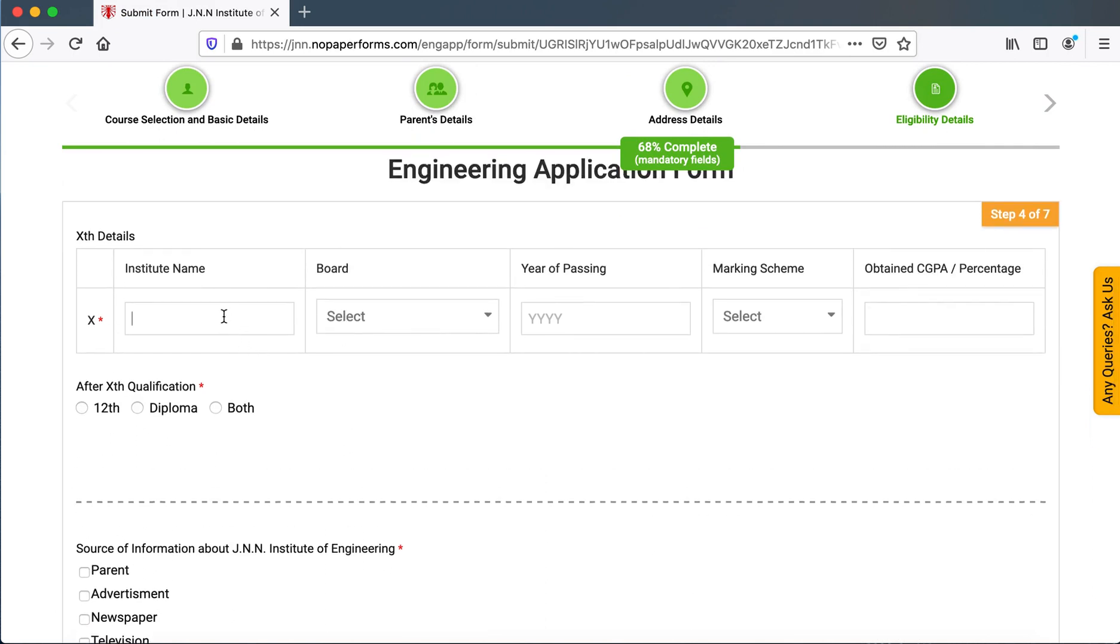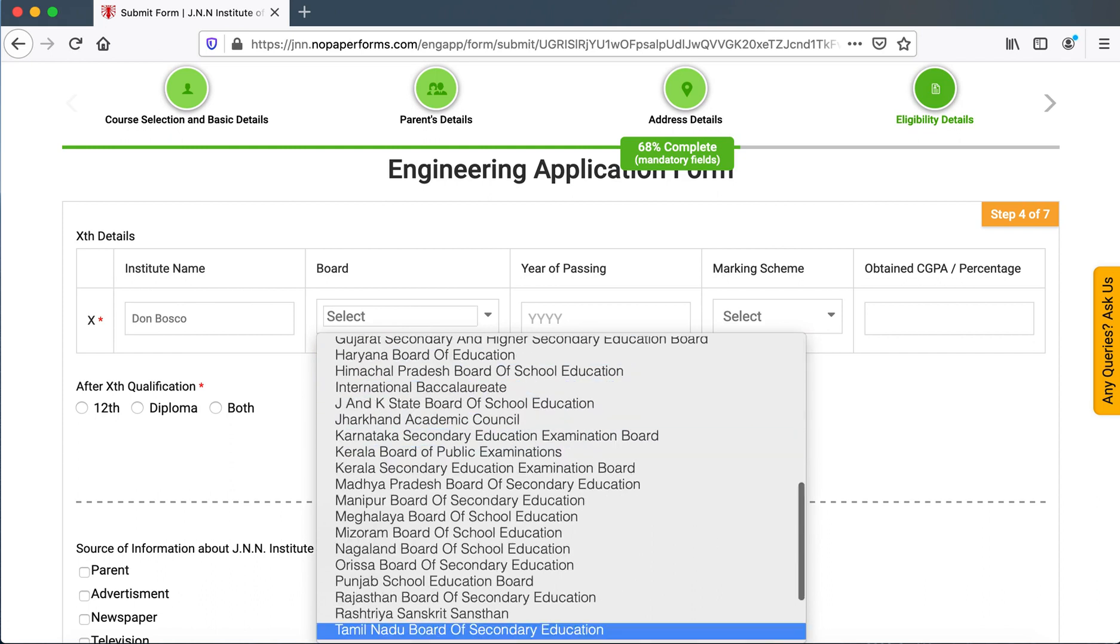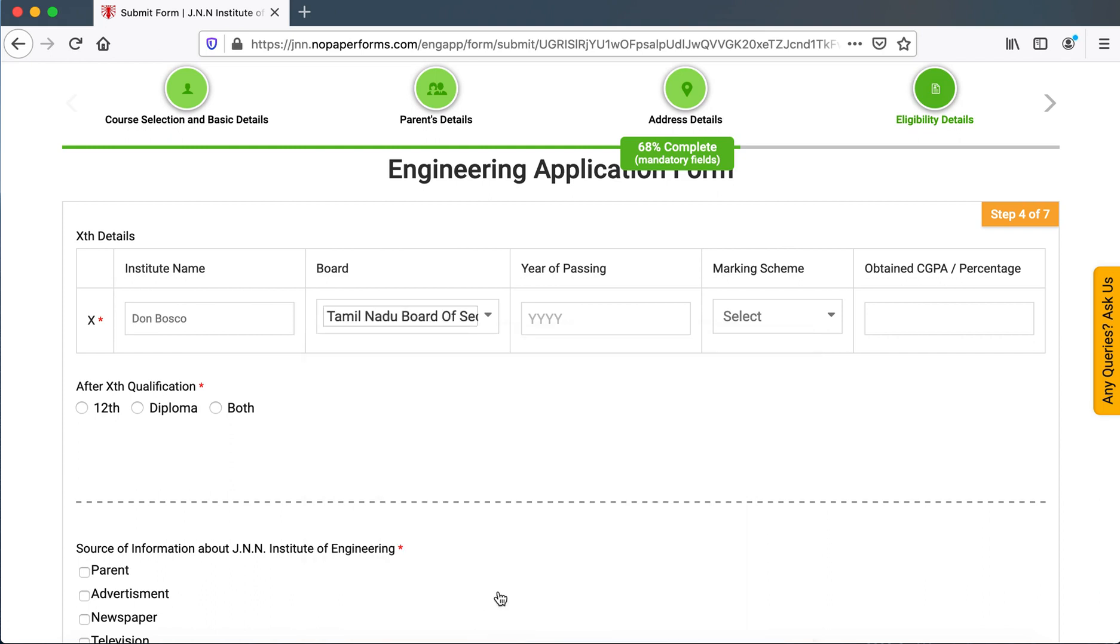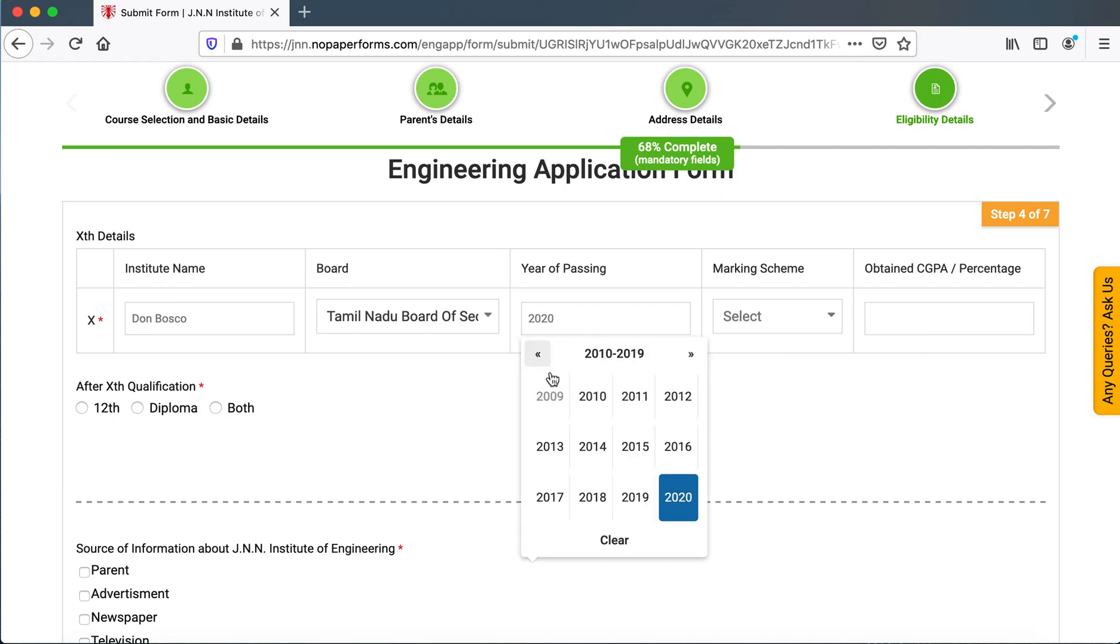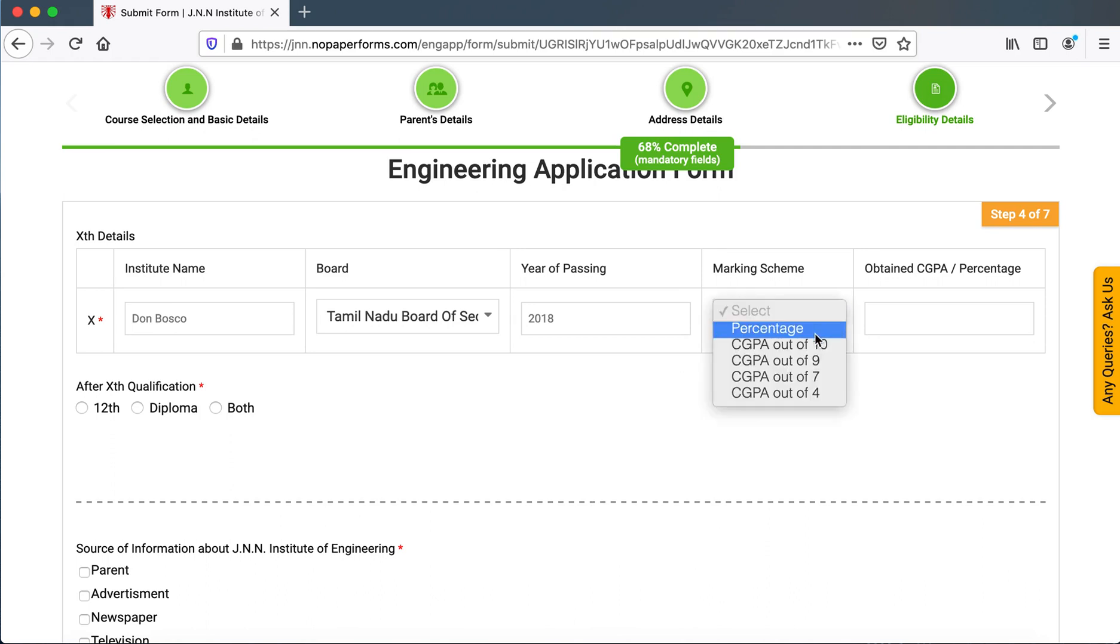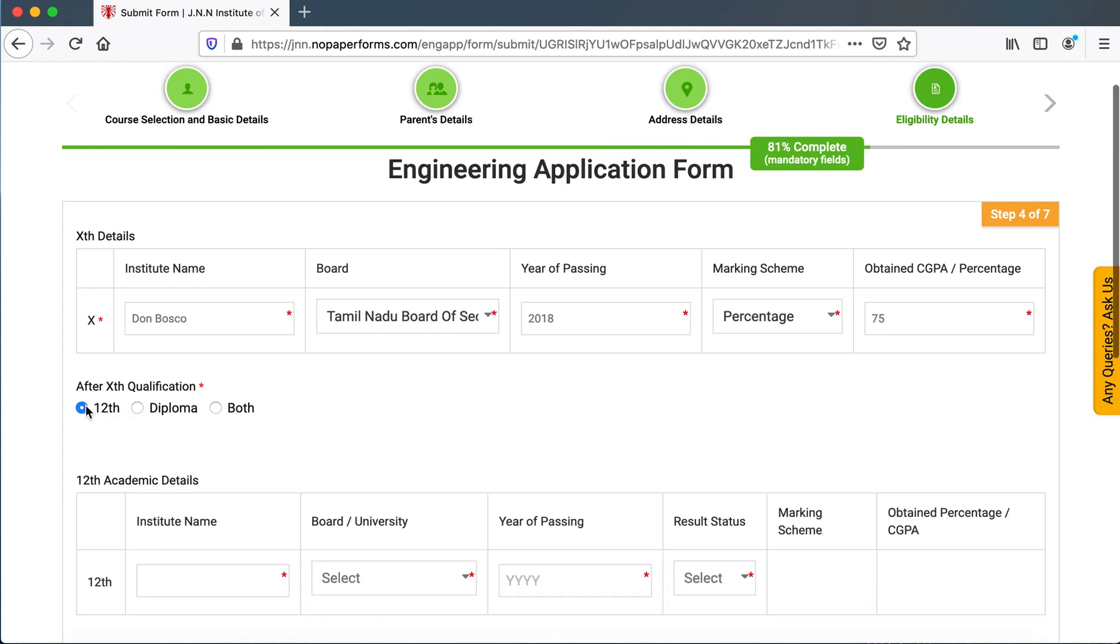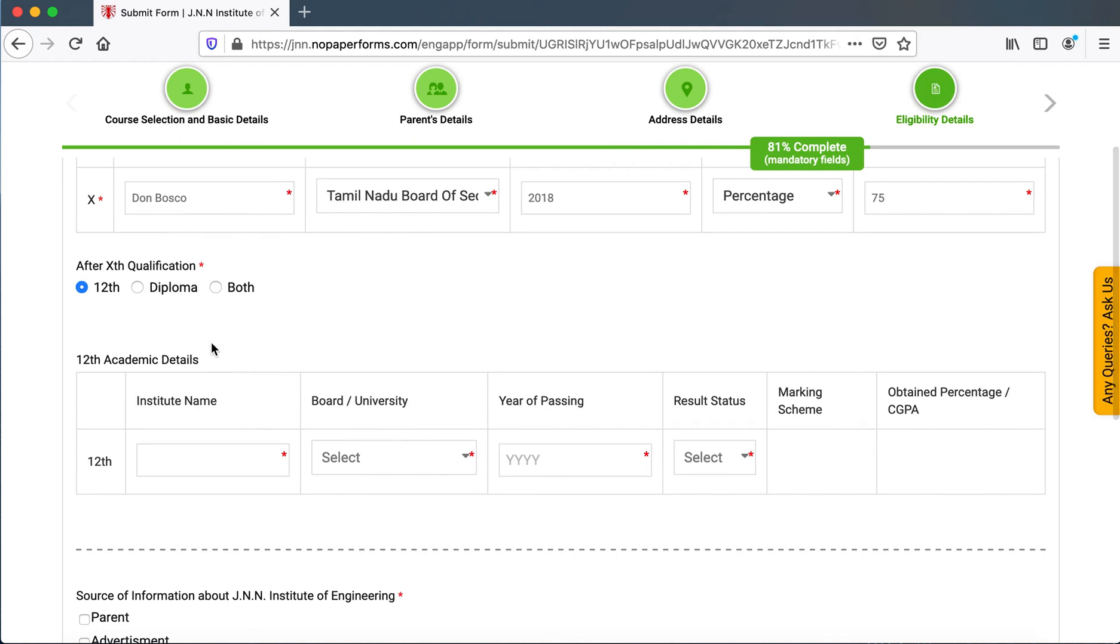Here they have to enter their 10th standard details. Here is the year of passing 10th. It will be 2018. For this question, after 10th qualification, either they would click on 12th or diploma.